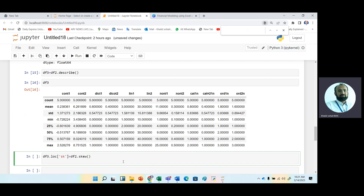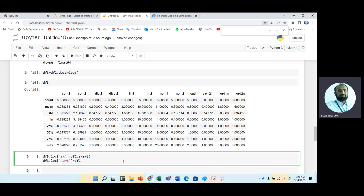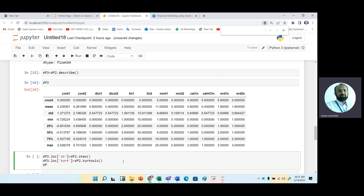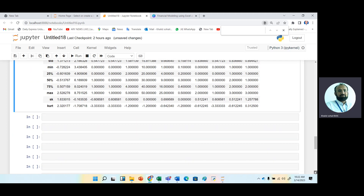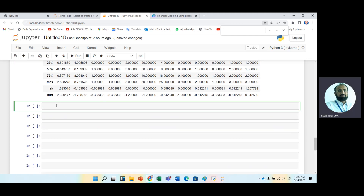In the same way, for kurtosis we repeat the process, changing the name to 'kurt' and calculating kurtosis from df2. Displaying df3 now shows skewness and kurtosis included in the descriptive statistics. This deficiency is removed, since most software displays skewness and kurtosis together.